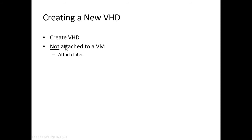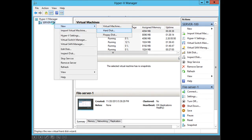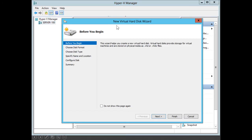Let's create a new virtual hard drive but not attach it to a virtual machine — we will see that we can attach it later. To create a new virtual hard drive, we select the physical server under Hyper-V Manager, right-click, select New, and select Hard Disk. The New Virtual Hard Disk Wizard tells us it helps us create a new virtual hard disk. Virtual hard disks provide storage for virtual machines and are stored on physical media as .vhd or .vhdx files. We click Next.